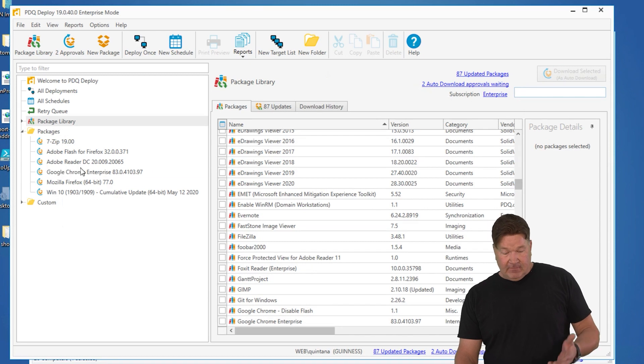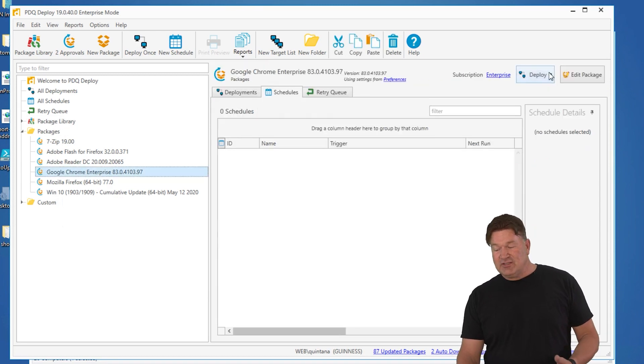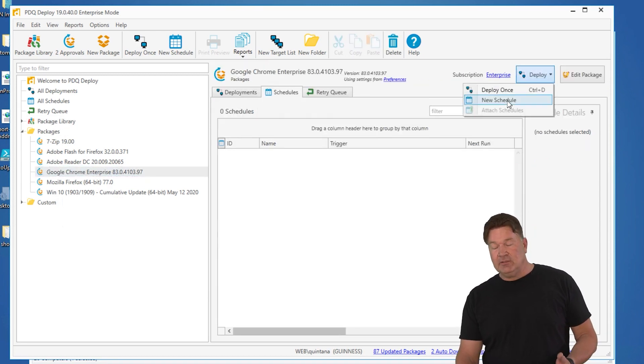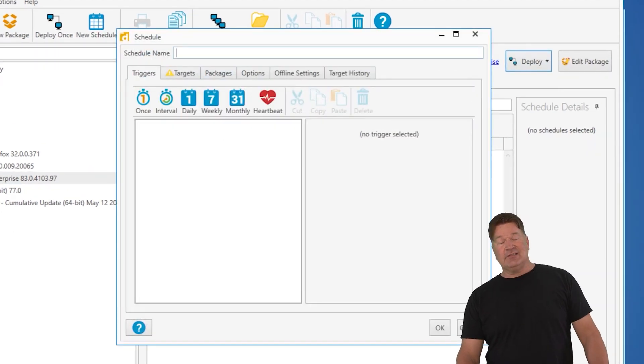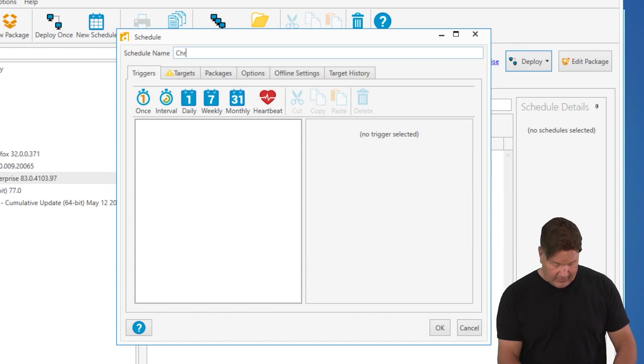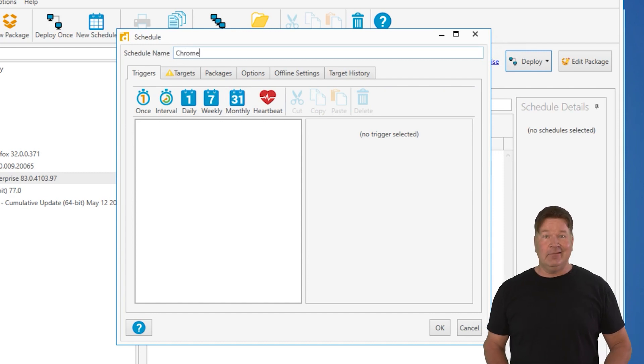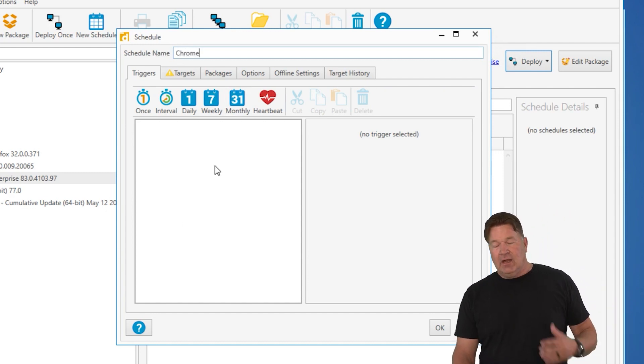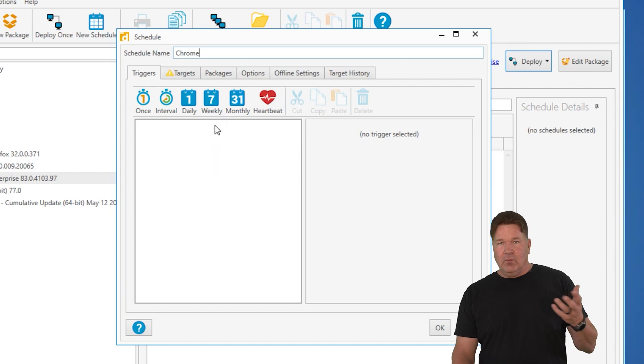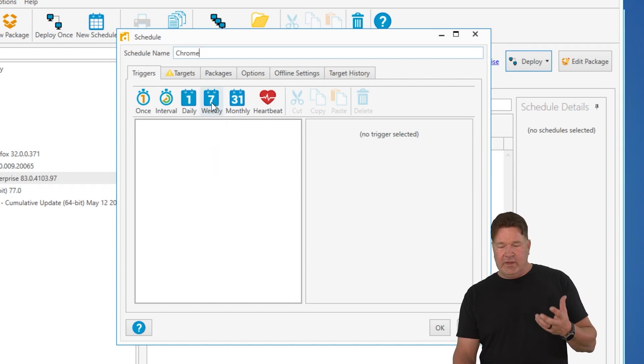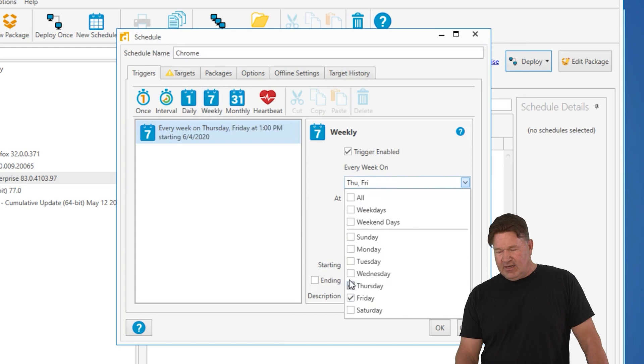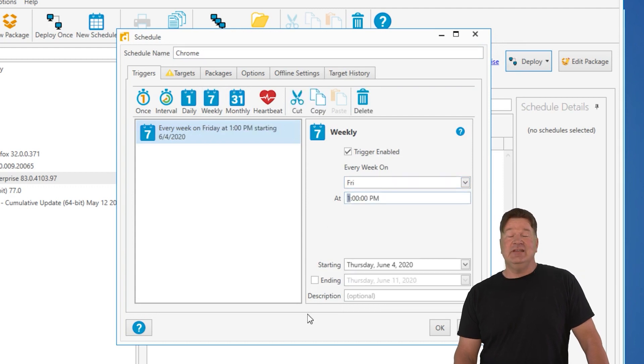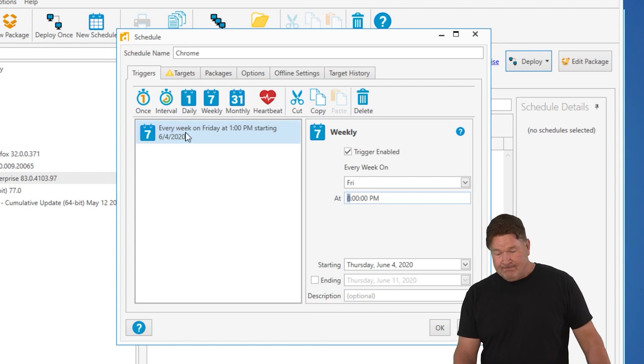And then what I'm going to do is highlight Chrome and I'm going to build a new schedule. Now, the important thing about this schedule is you should name it. I want this to run on a weekly basis. Let's have this go out on Fridays. I like to send it after hours. 1 p.m. is not after hours. Let's go for 8 p.m.